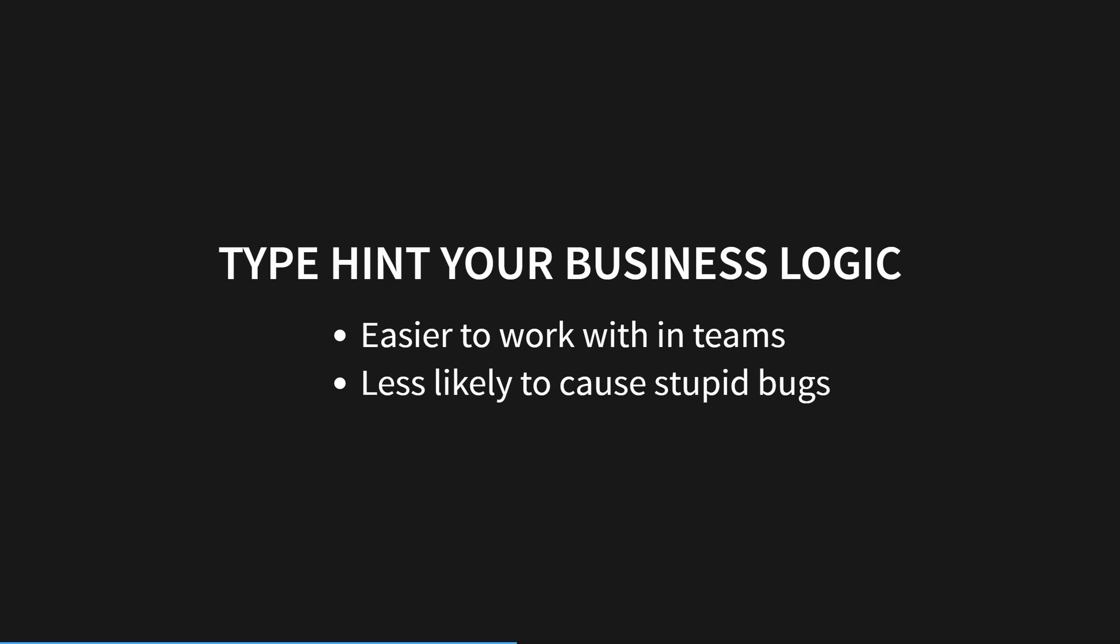However, to support your type hinting efforts in your business logic, you expect the infrastructure code you call out to to also have type hints available. This brings us nicely onto the next topic.